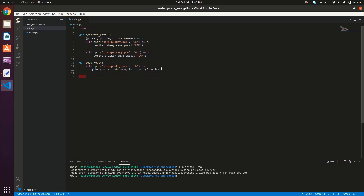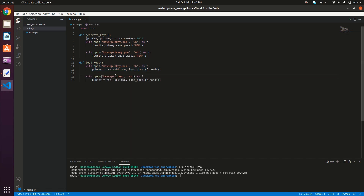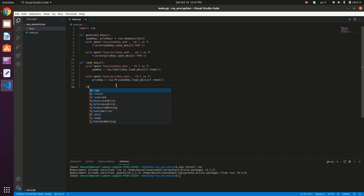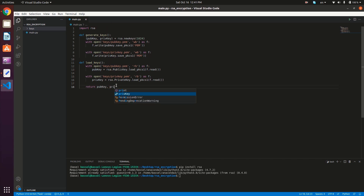We're going to do the same for the private key — copying the block and changing it to private_key, loading it with the corresponding private key method. Then what we need to do is return the public and private keys from load_keys.